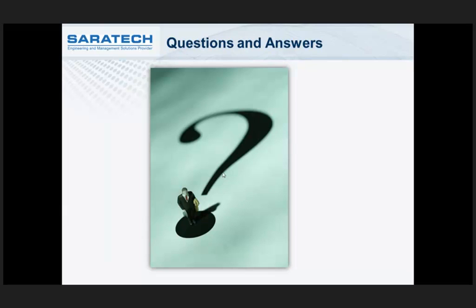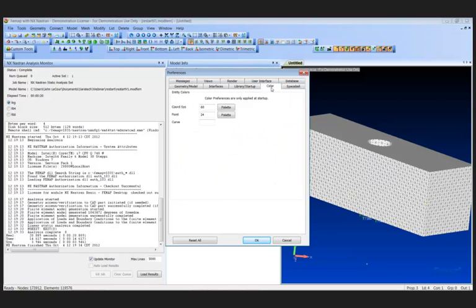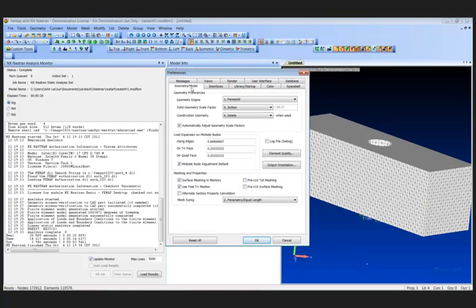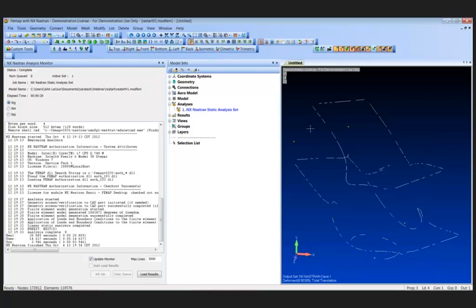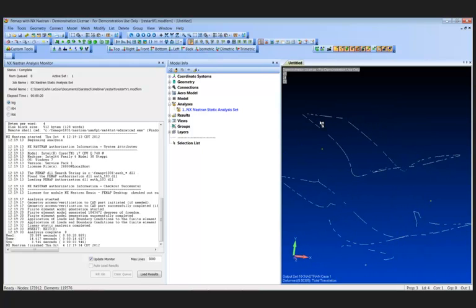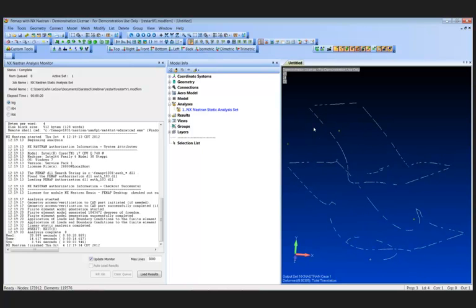Another question: when you rotated the model, it disappeared and showed an outline — what settings accomplished that? On complicated models with a lot of detail, when rotating it can saturate the video card and slow things down. You go to your preferences and turn off what is being regenerated during rotation. That way it just shows the outline while rotating, so the video card isn't saturated trying to redraw all that detail.